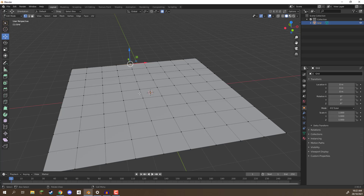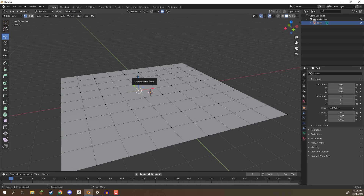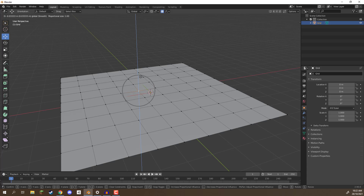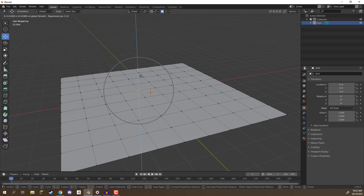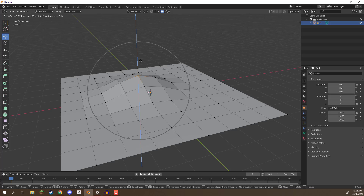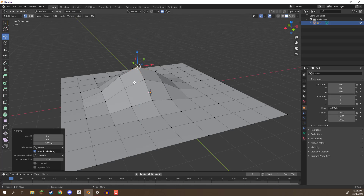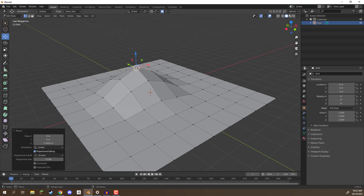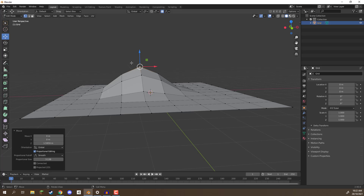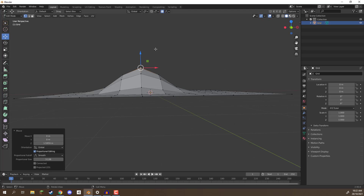Let's have a look at what it does. I can select a vertex and move it up, and you'll see that nothing really happens at first. But if I hold down left mouse and use my scroll wheel, this circle increases in size — it shows us which vertices are going to be affected. If I make the circle about half the size of the grid and move it up, the vertices surrounding this one are moved as well. The further out, the less they have been affected.